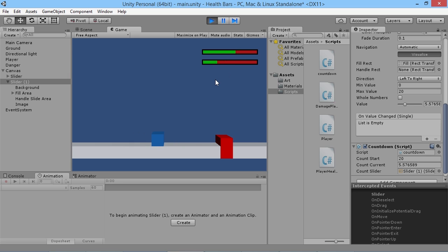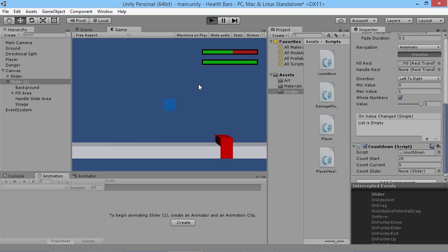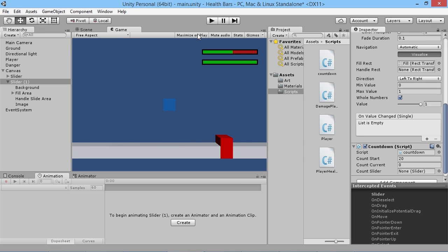There's one other thing we can do with the countdown bar: say we don't want it to go down smoothly but in little jumps. If we use whole numbers it'll only go down in increments of one — it rounds values, so at 15.5 it rounds up to 16, and at 15.49 it rounds down to 15. You might want to chop the numbers to whole numbers yourself in your script, but it's just another option you have with health bars and sliders in Unity.